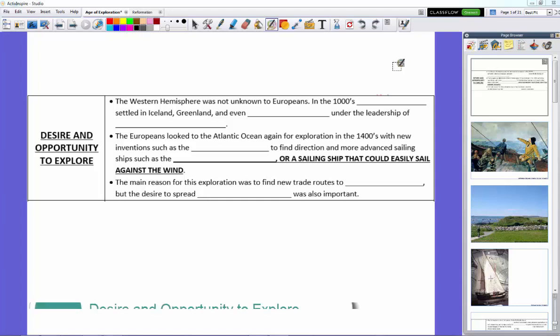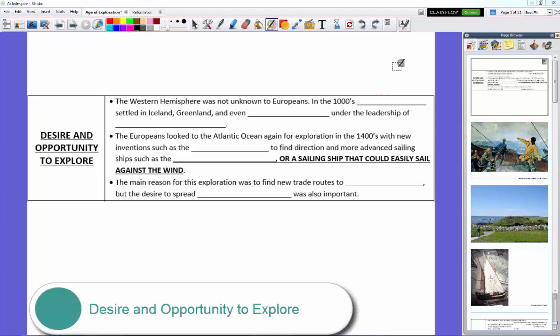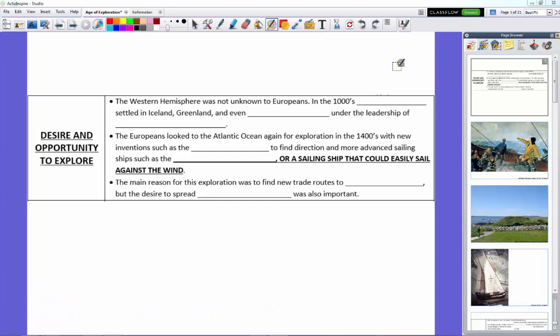Now, the New World, the Western Hemisphere, North America, South America - according to popular history, we assume that Christopher Columbus was the first European to discover it. However, Europeans knew about the Western Hemisphere since the 1000s, because the Vikings traveled across the Atlantic and settled there.